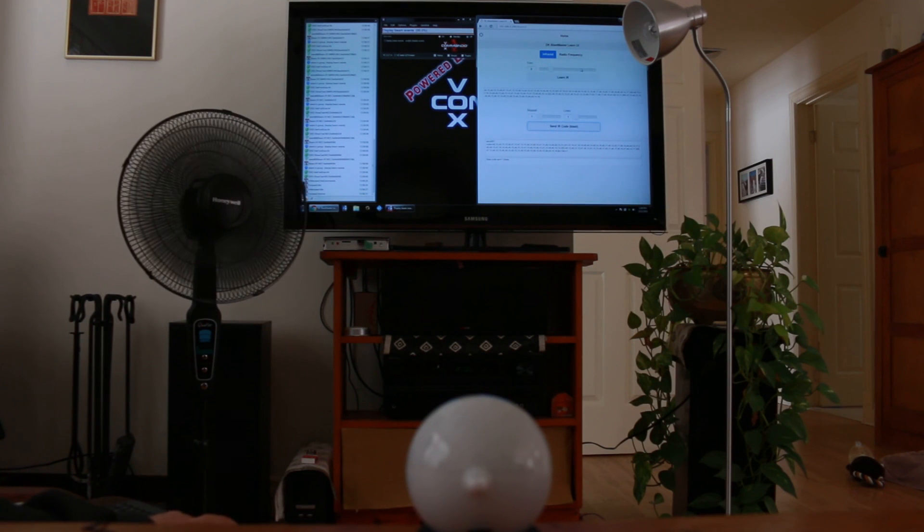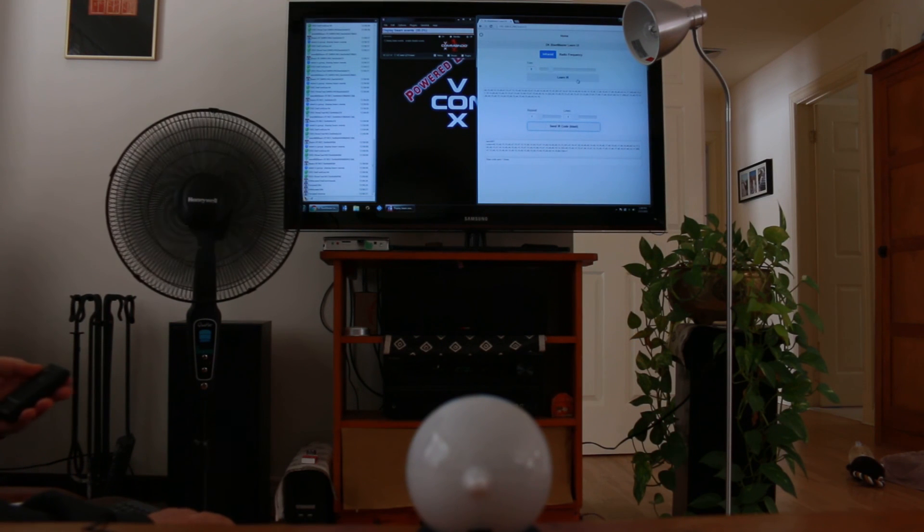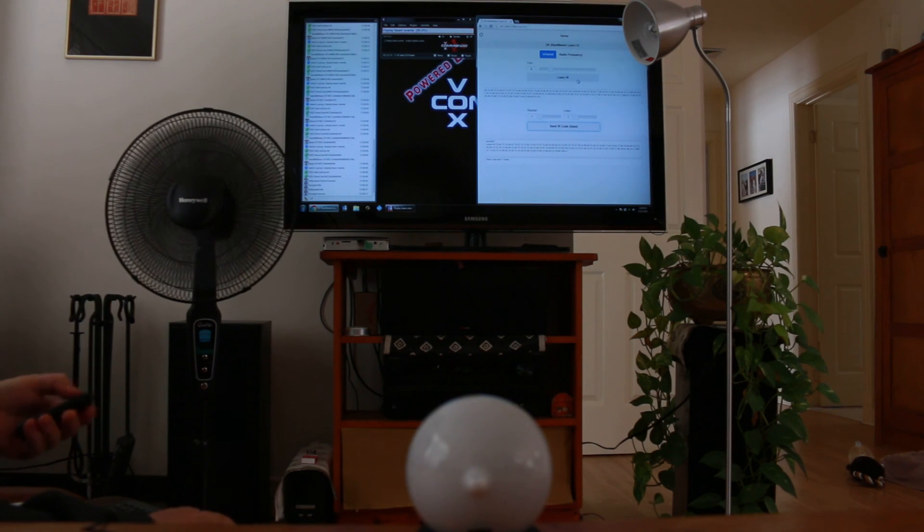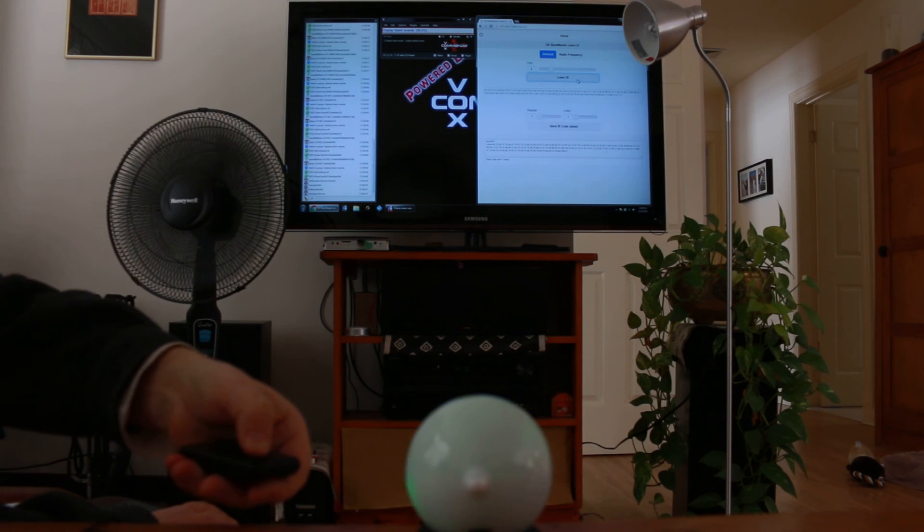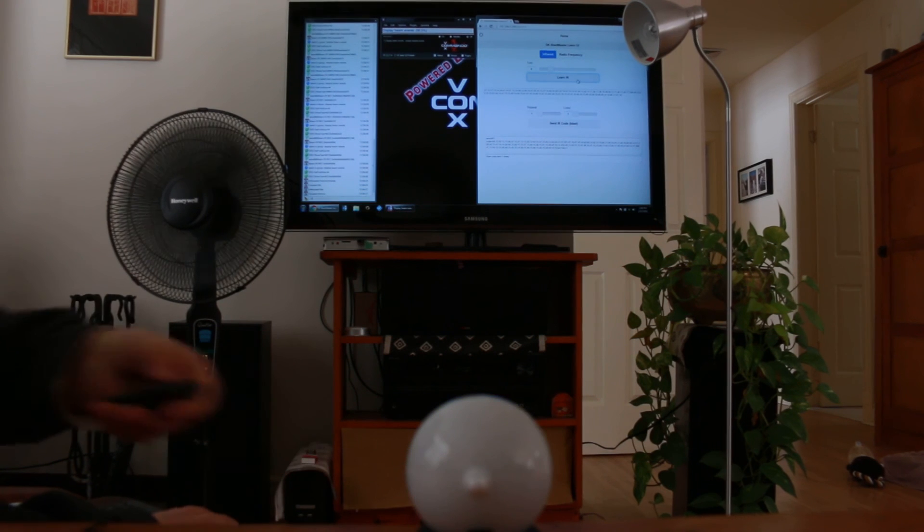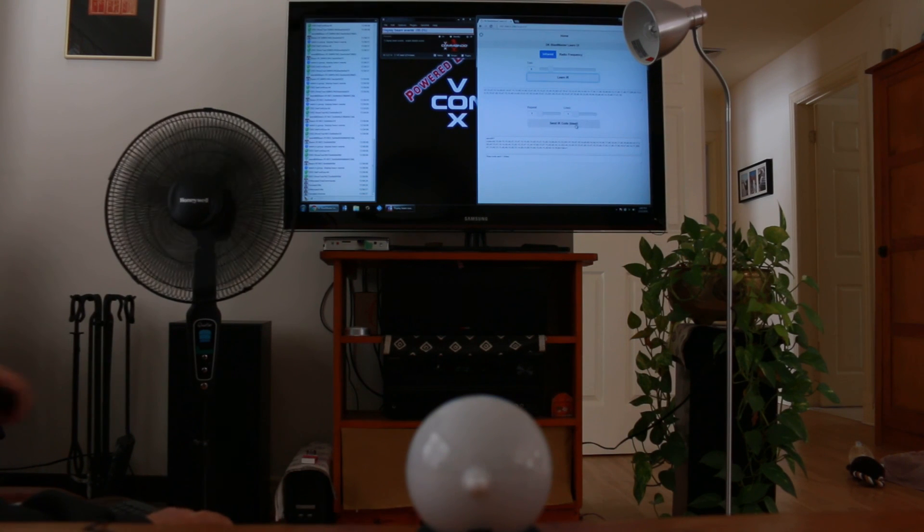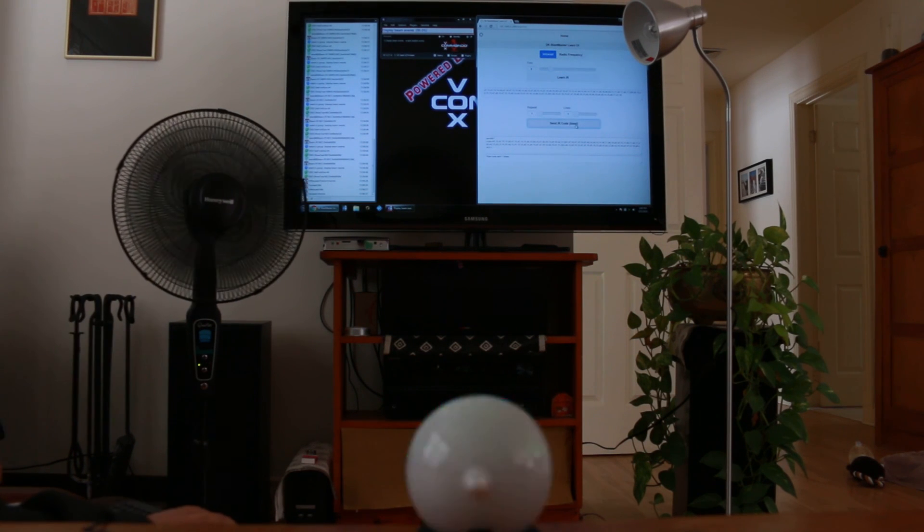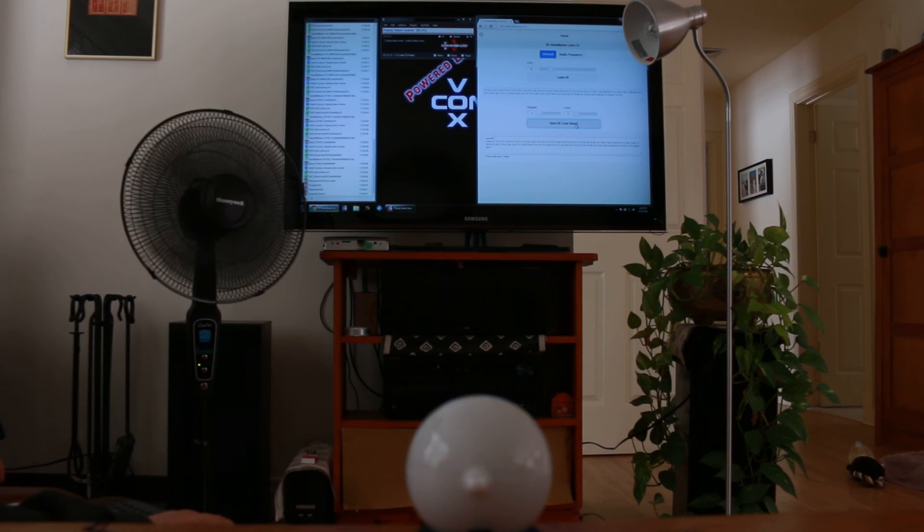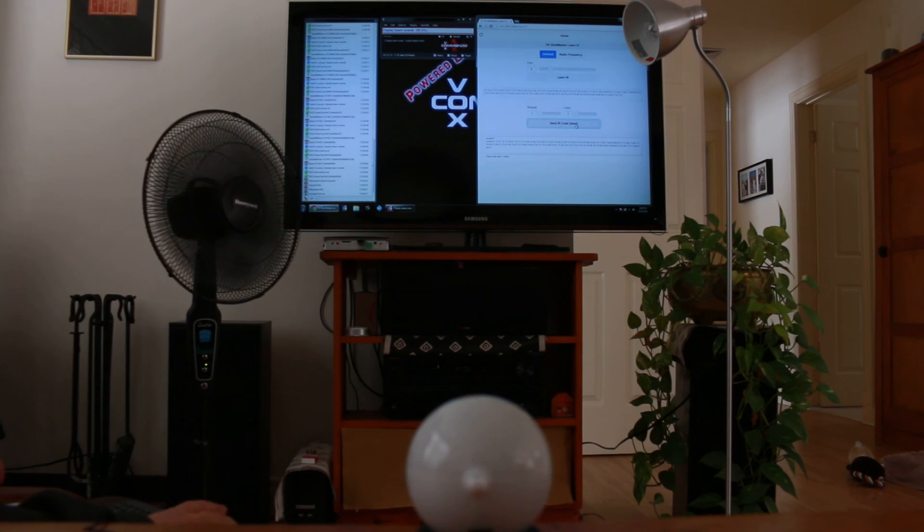And we can learn the fan timer code, and when we send that you'll see, I don't know if it'll show on the video, but you'll see the numbers lighting up there for one hour, two hour timer, four hour timer, etc.